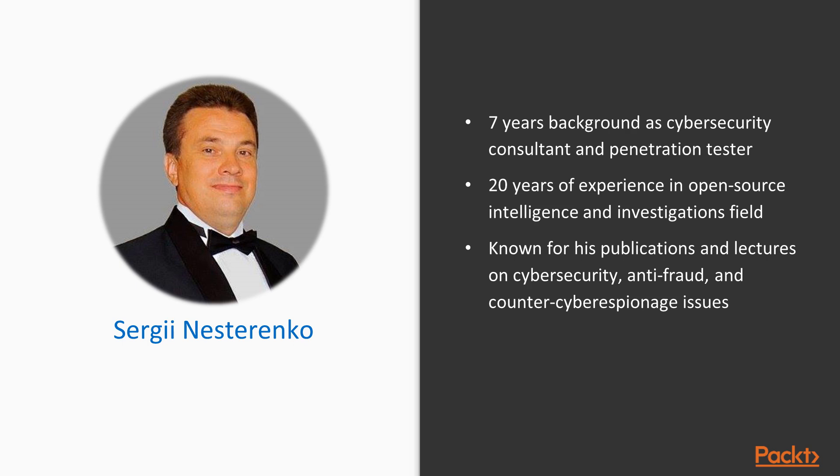and other information security-related activity. I'm also known for my publications and lectures on cybersecurity, anti-fraud, and counter-cyber-espionage issues.